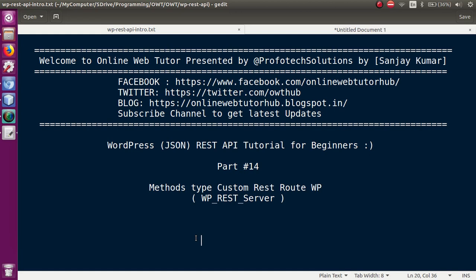Hello guys, welcome to Online Web Tutorial presented by Profotex Solutions team. I am Sanjay. We are learning WordPress JSON REST API tutorial for beginners, and this is part 14. In this video session we will discuss about the method types that we will provide in our custom route.